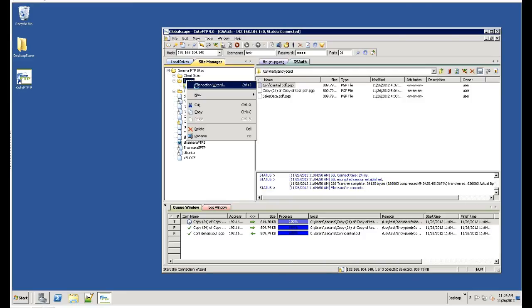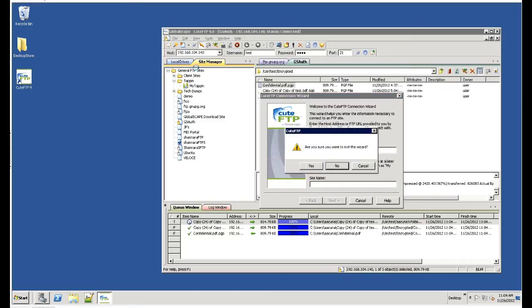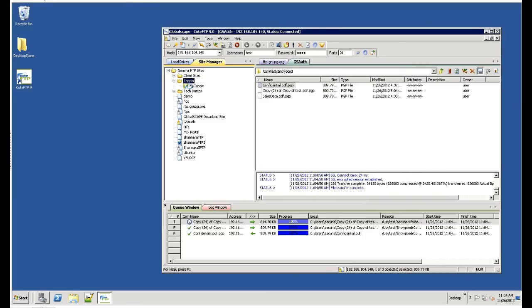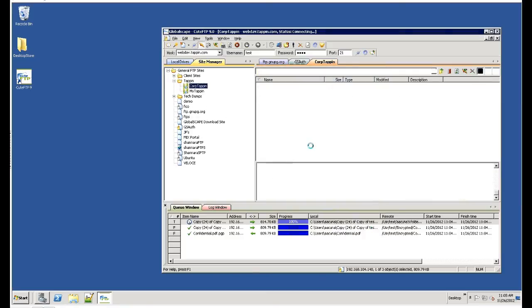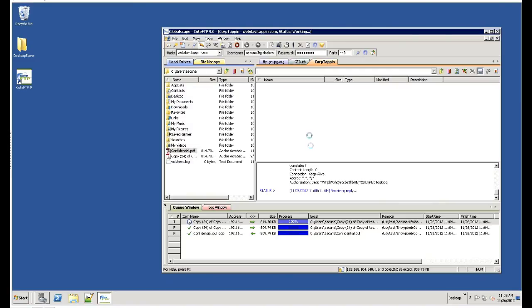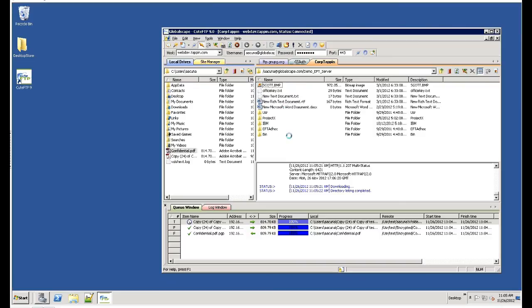To create a new TAP-in site, I can go into the new TAP-in site and define my credentials. Once I'm in it, it will show me all the TAP-in shares I'm able to manage and access. From there, I'll be able to upload and download files to those TAP-in shares.